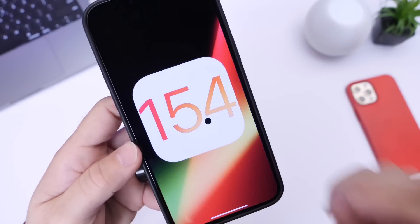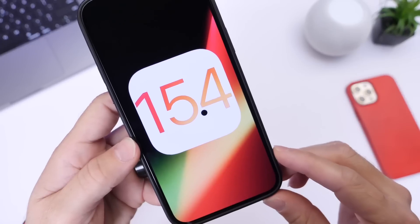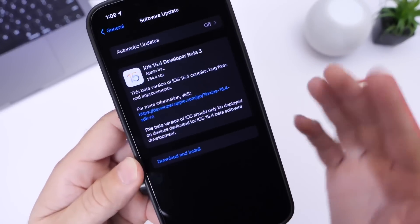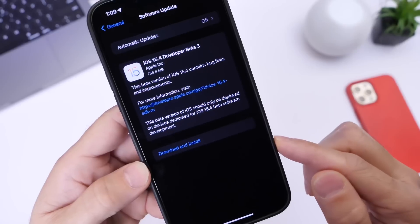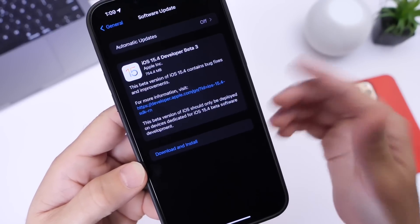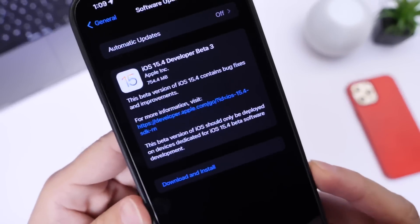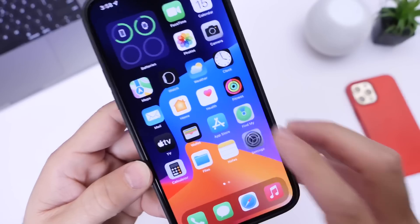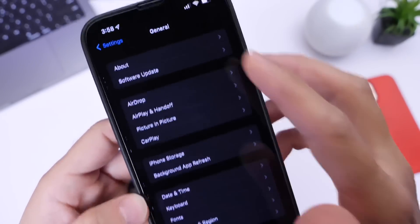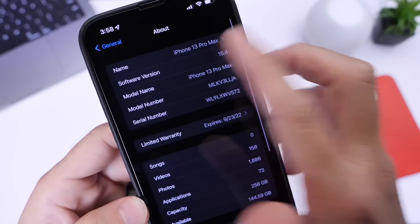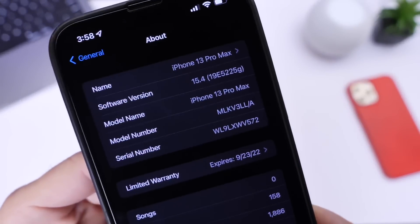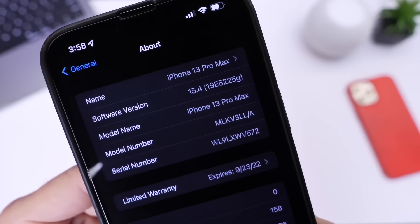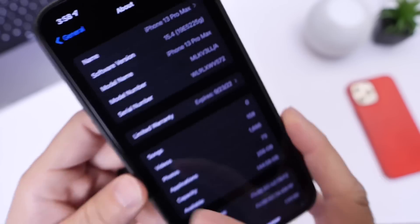When you go to download this software, the download is going to be anywhere between 600 to 800 megabytes, give or take, depending on the iPhone that you're using and the beta or software that you're updating from, as you can see right there. The build number for iOS 15.4 beta 3 is 19E5225G.